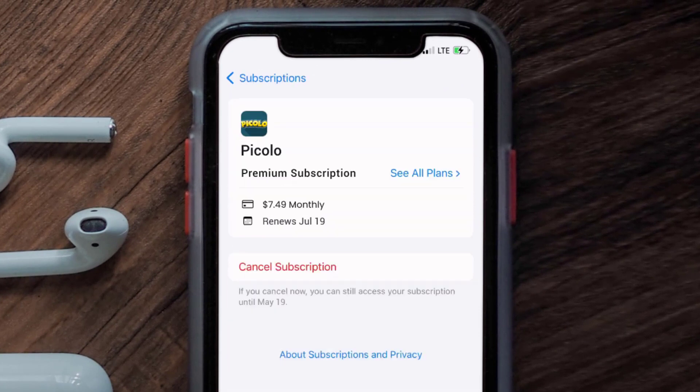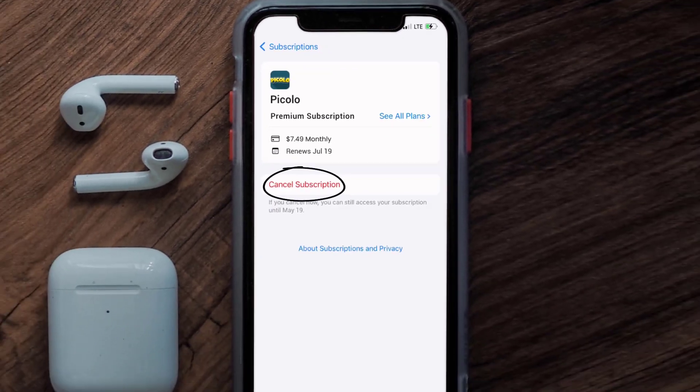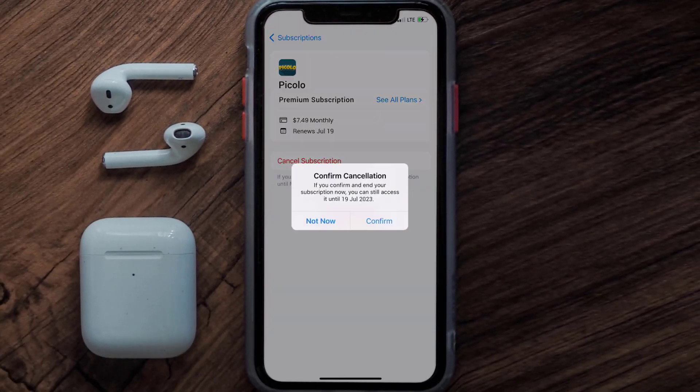And then in here, you'll have the option to cancel subscription at the bottom of the screen. Simply tap on it, and a pop-up will come up that reads confirm cancellation. Then hit confirm, and you'll not be charged anymore.